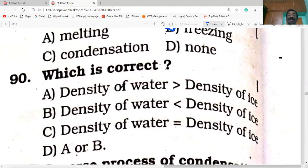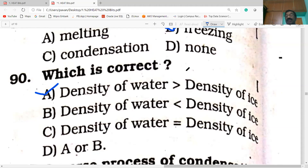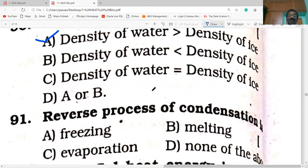Which is correct: density of water is greater than density of ice, or density of water is less than density of ice, or they are equal? Option A is correct. When water freezes into ice, it expands — volume increases, density decreases. So density of ice is less than density of water.